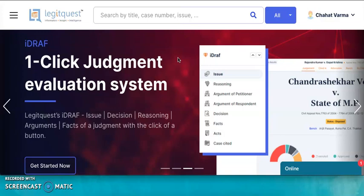iDRAF — that is, I-D-R-A-F — refers to Issue, Decision, Reasoning, Arguments, and Facts of a judgment. iDRAF is the world's only one-click insight system of case law, developed by LegitQuest and powered by artificial intelligence.